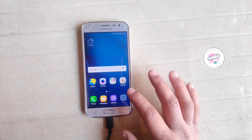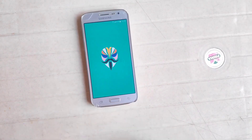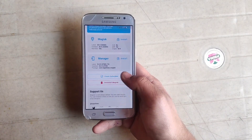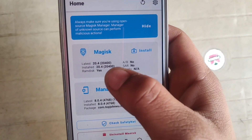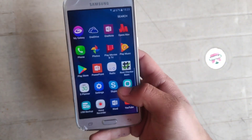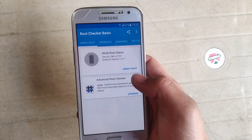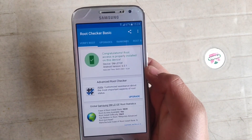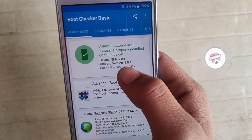My phone has successfully booted up. Open Magisk Manager — the first time it may take a little time, so be patient. As you can see, Magisk Manager is properly installed, version 20.4, Ramdisk: Yes — installed. Now I'll verify root using Root Checker Basic. Click Verify Root. Congratulations — root access is properly installed on the device!